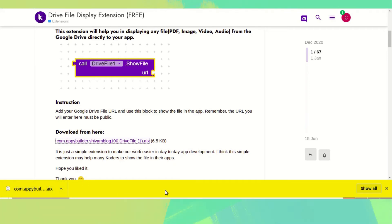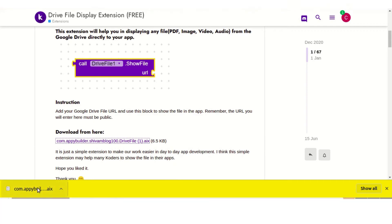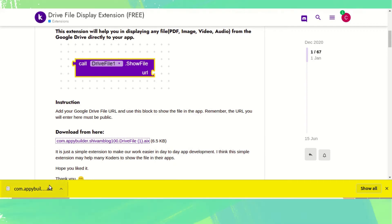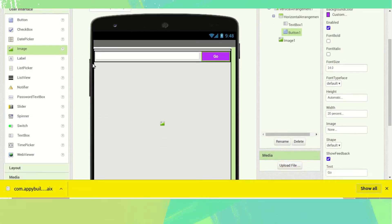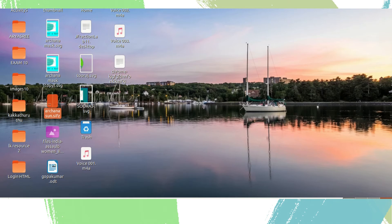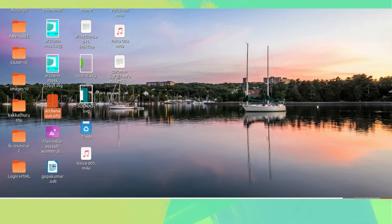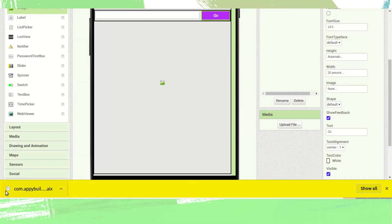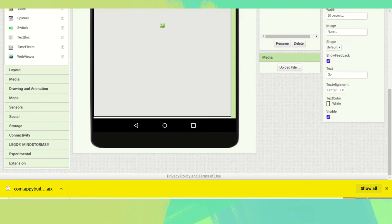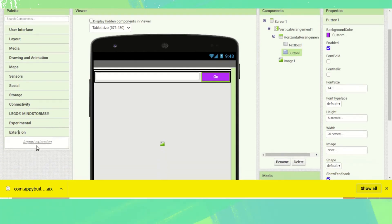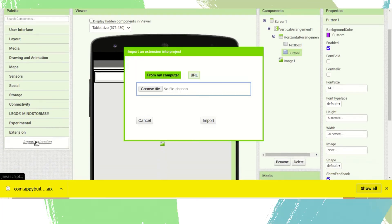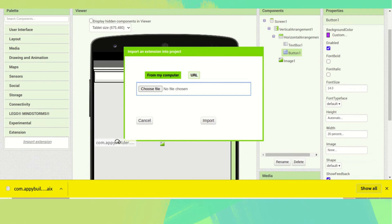If you are using Chrome you can see it here. Go to MIT App Inventor, scroll down, and you can see the extension and the 'Import Extension' option. Click on it.